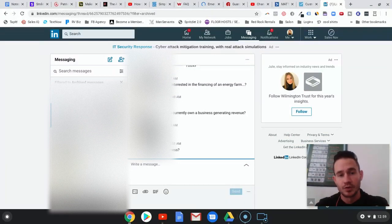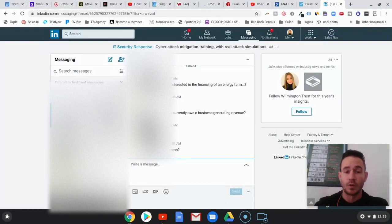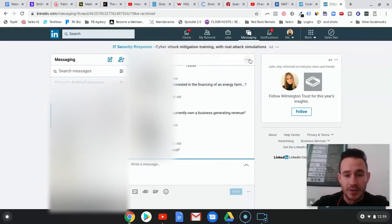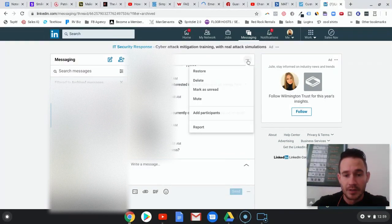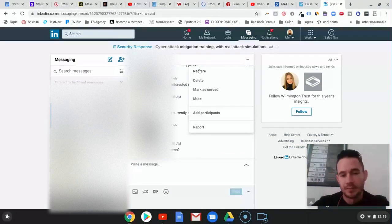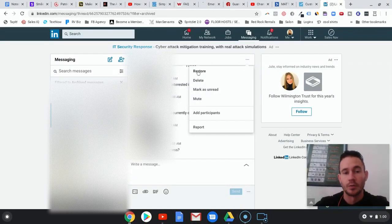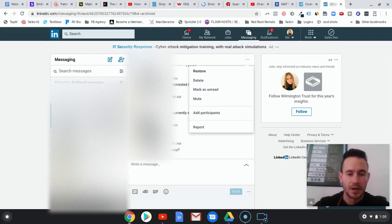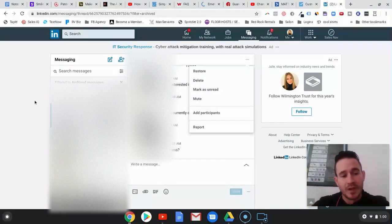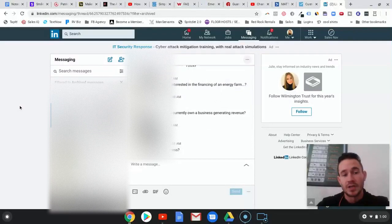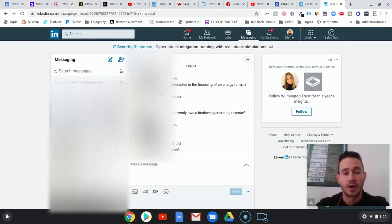What you want to do is when you're getting good responses, you want to archive the conversation. You do that by clicking this little button right here. Normally, if you don't have it archived, it would say archive right here.